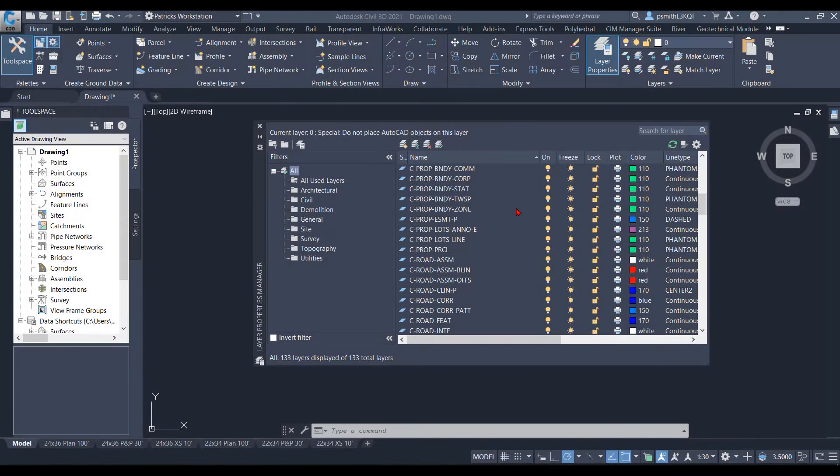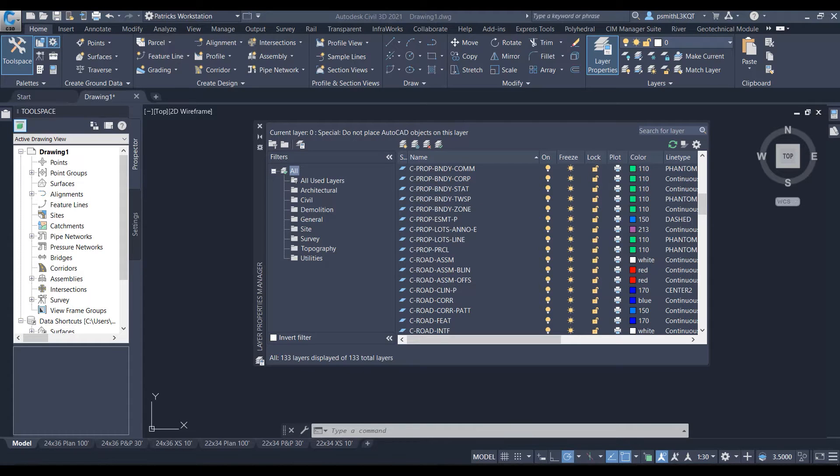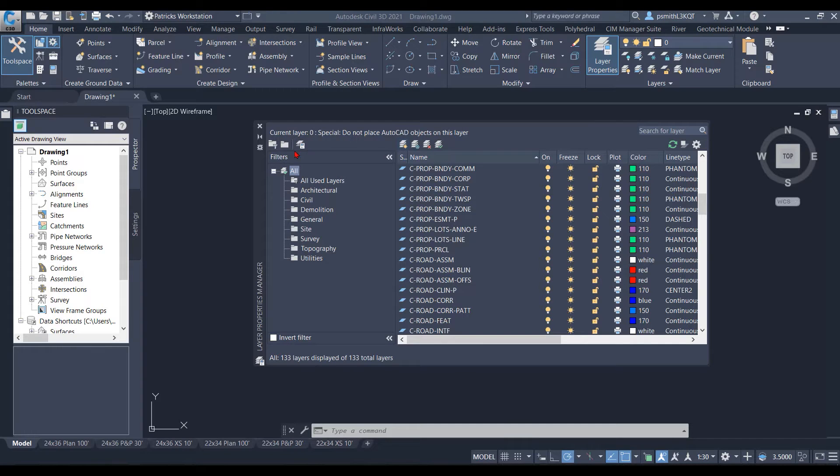Hello, my name is Patrick Smith with ATG USA. This is a tech tip video. In this tech tip video, we are going to be covering filters inside your layer property.